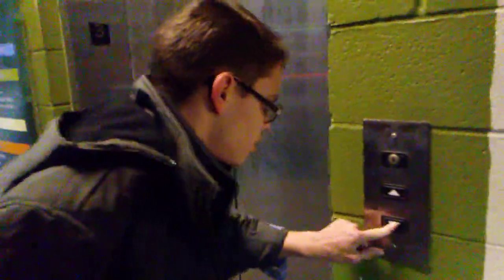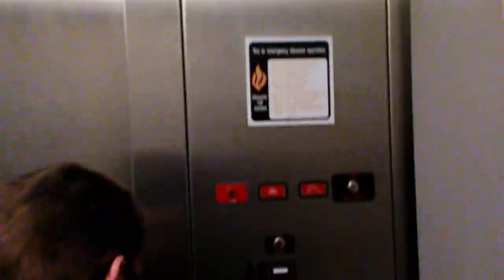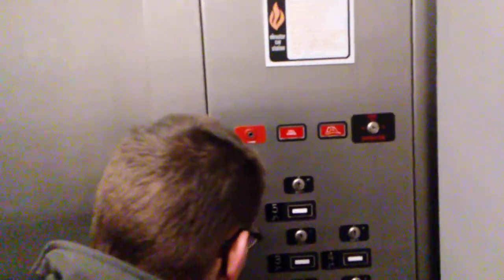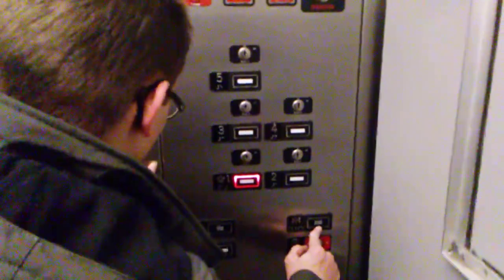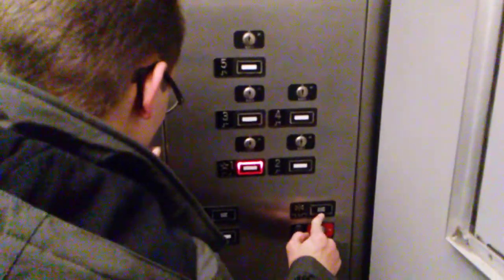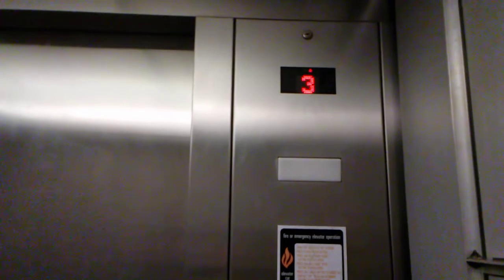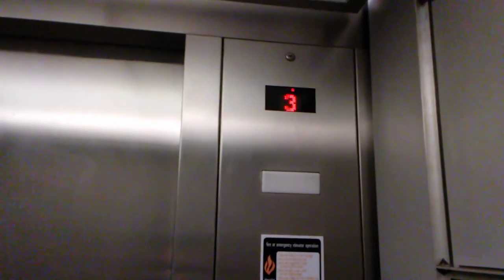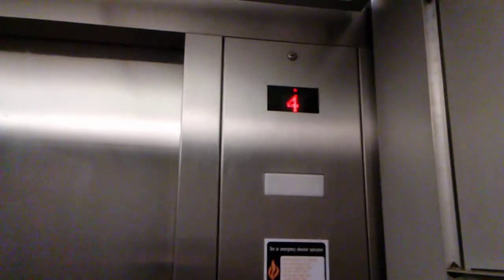All right, this will be the north elevator.